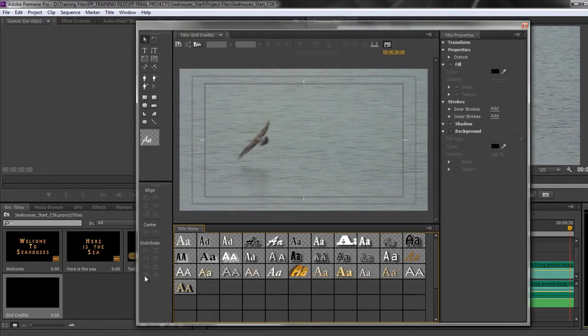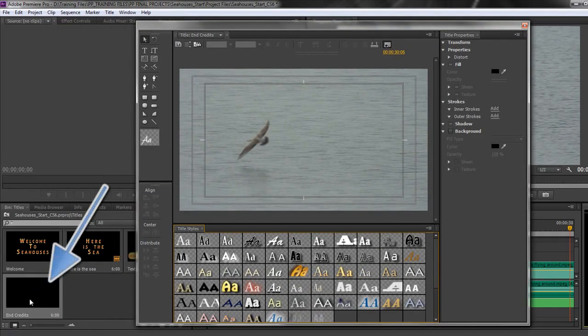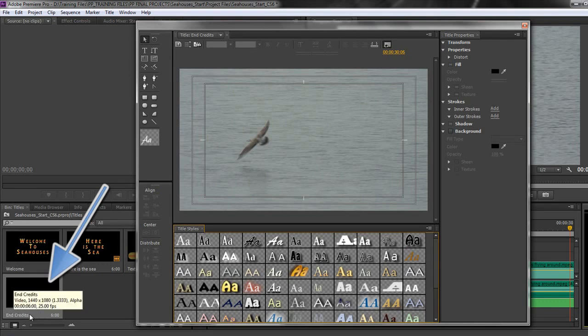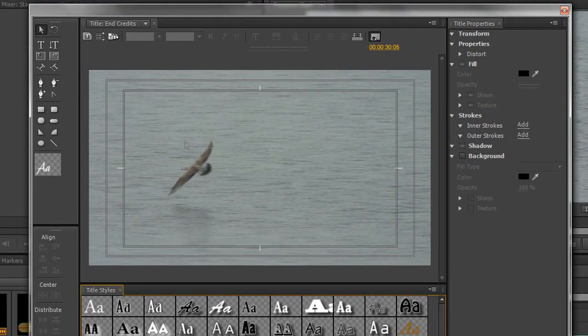In my project panel over here, you'll see that I've actually got my default roll or my End Credit one dropped in. Now, there is going to be a difference between this one and the previous ones in that this is effectively going to become a video because we're going to have rolling credits going up and down the screen.